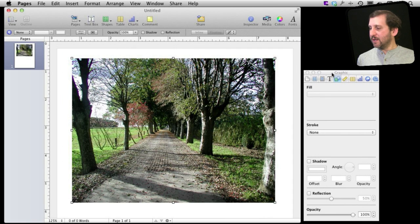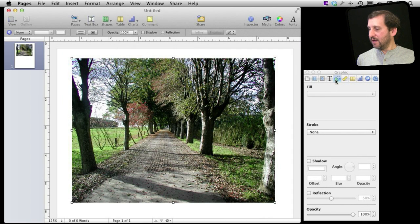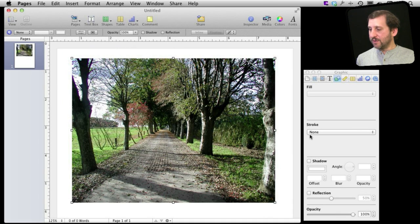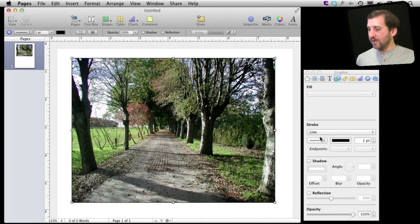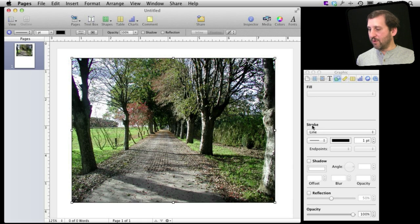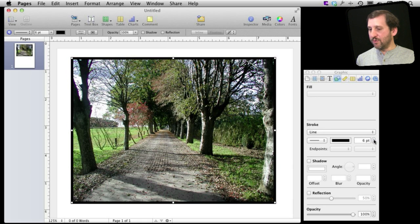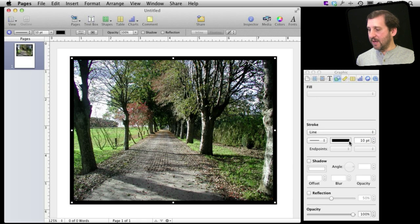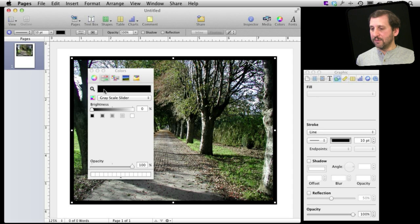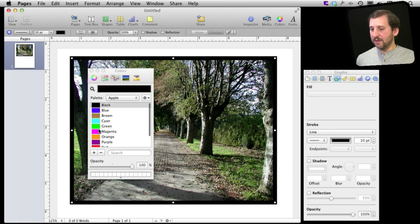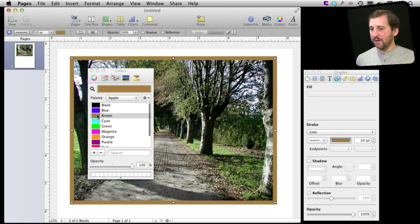Now using the Inspector here on the right a lot of different things I can do with this photo. So for instance I can choose under Stroke a Line or Picture Frame. Choosing a Line gives me a basic border around there and I can increase the border size like that and even change its color to something else like say Brown.